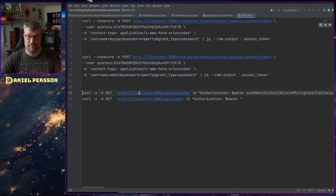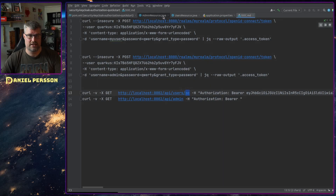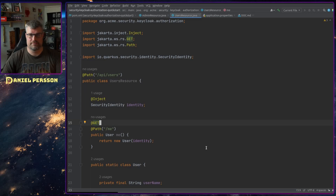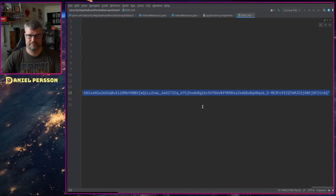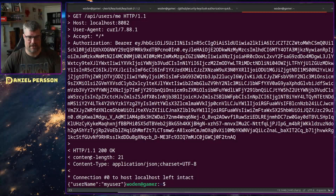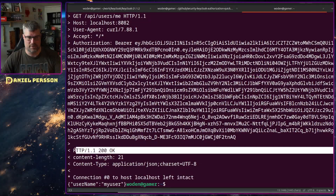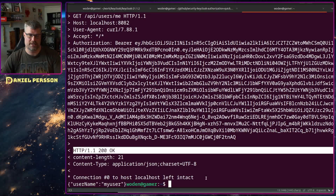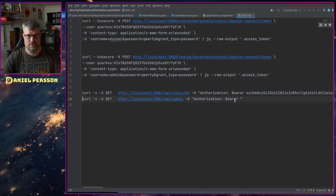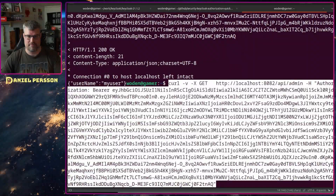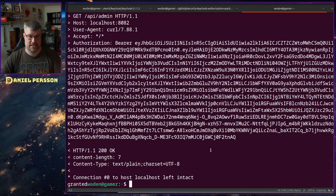I copy that token and put it into my Bearer token header. This request goes against the Quarkus application at localhost:8082, the api/users/me endpoint. We should get the identity back. Running it — the username is returned and it worked just fine. I was authenticated and authorized to run this command.